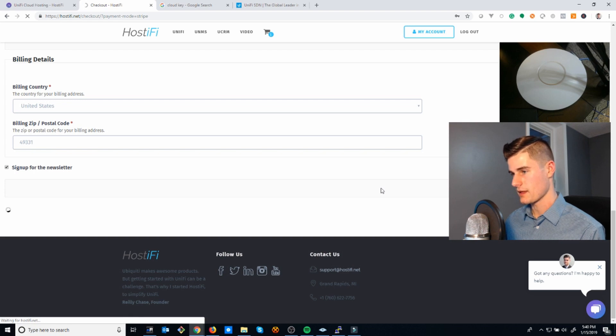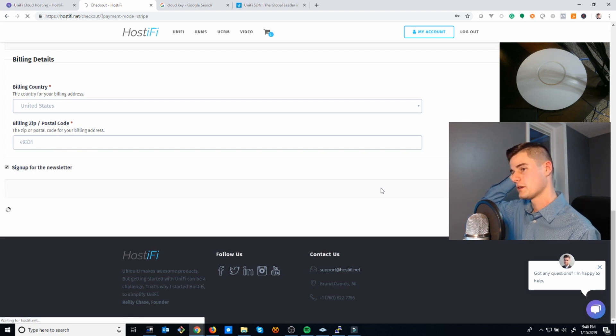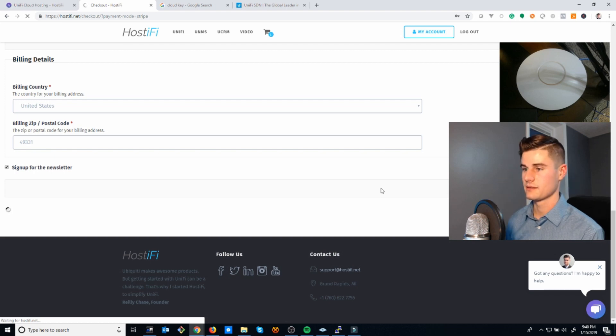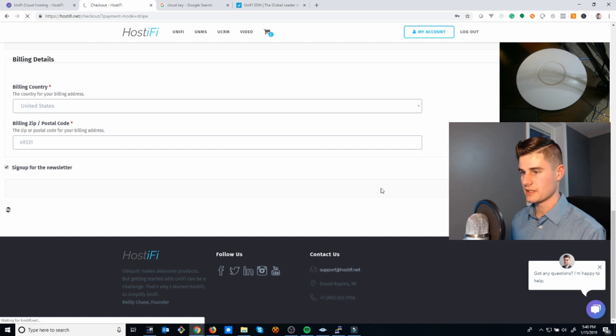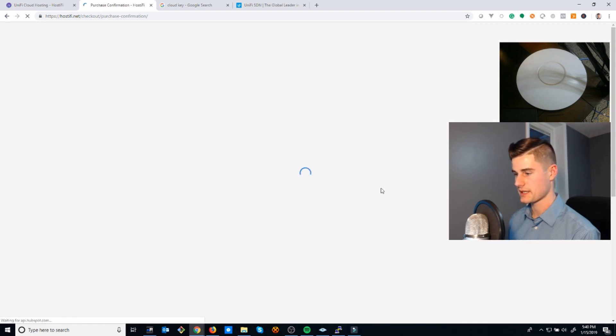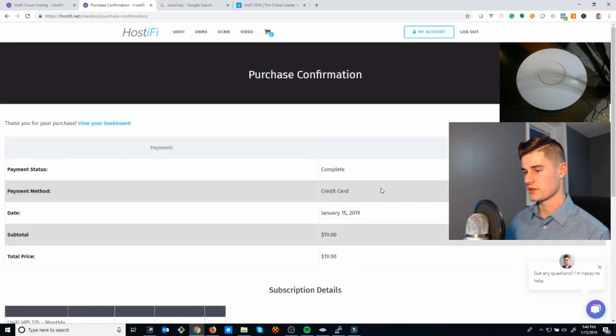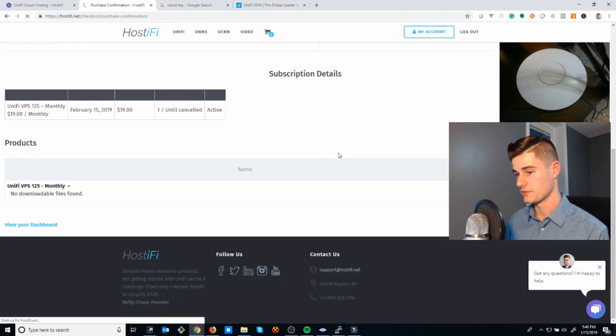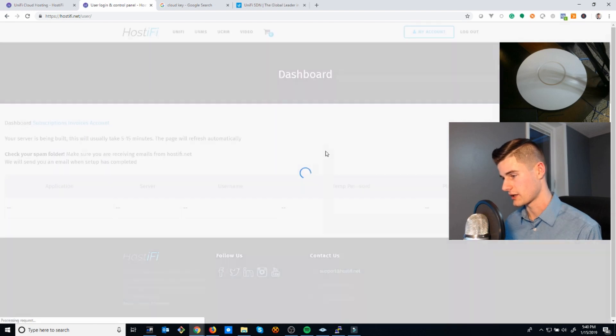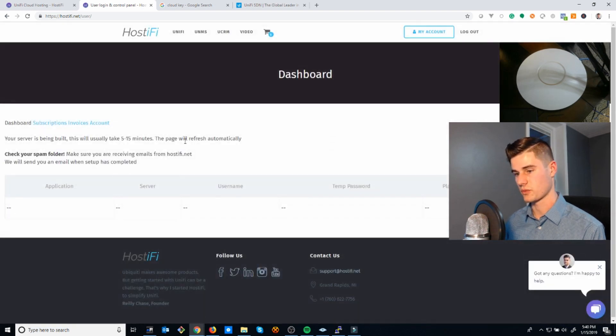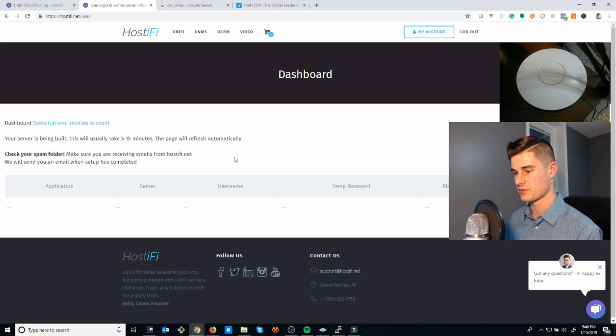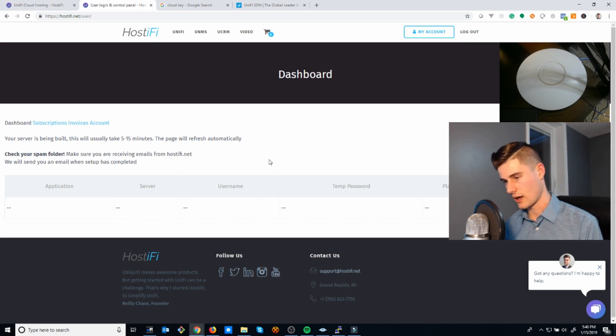Once this page refreshes, I'll be looking at a transaction completed page, and then I'll take you to the dashboard to show you what it looks like. Here's the purchase confirmation page, and if you click view dashboard, there's a summary of your credit card transaction. Now it says your server is being built. This will take five to fifteen minutes and you'll get an email when it's completed.